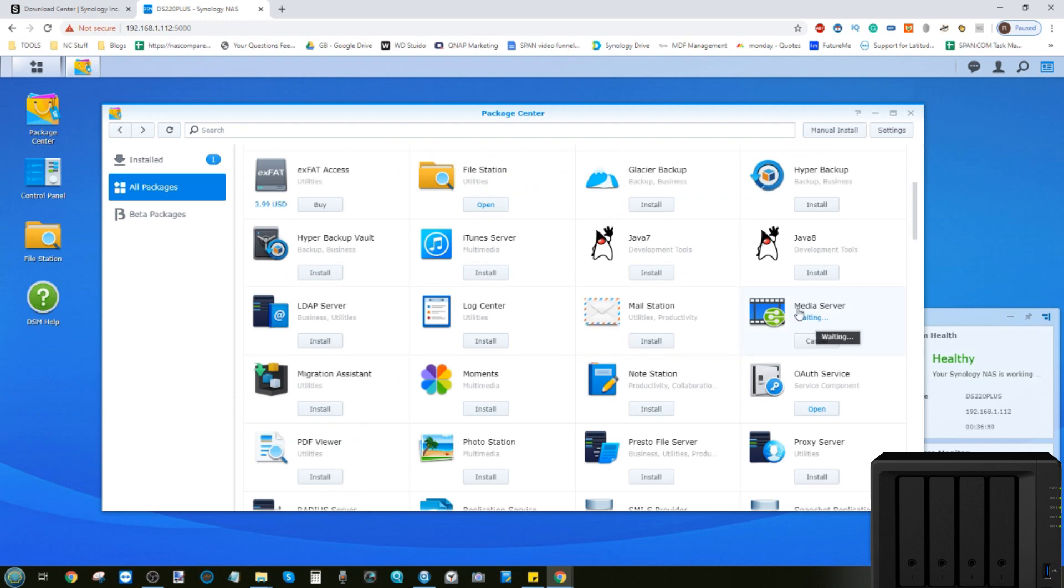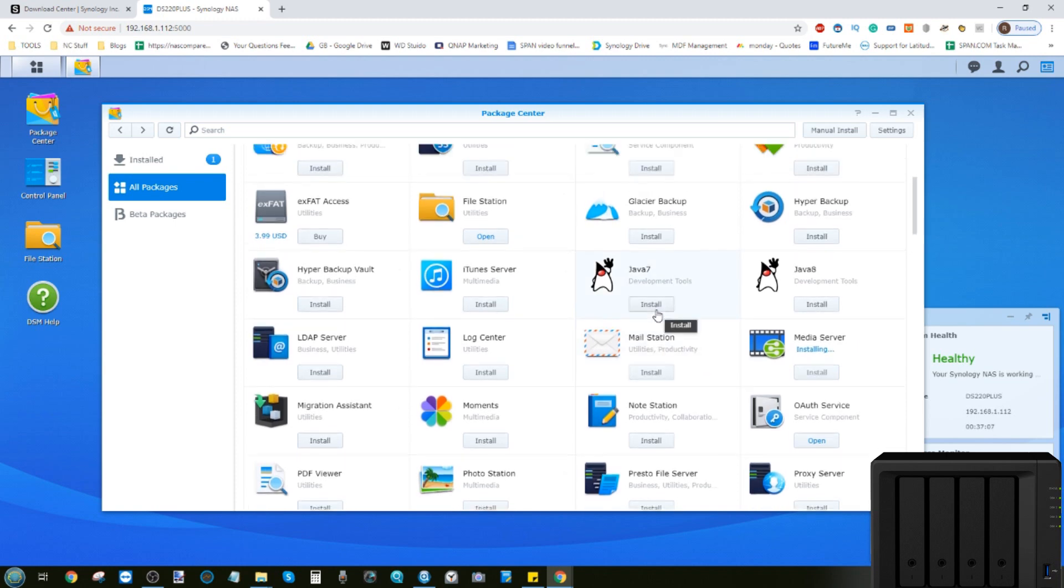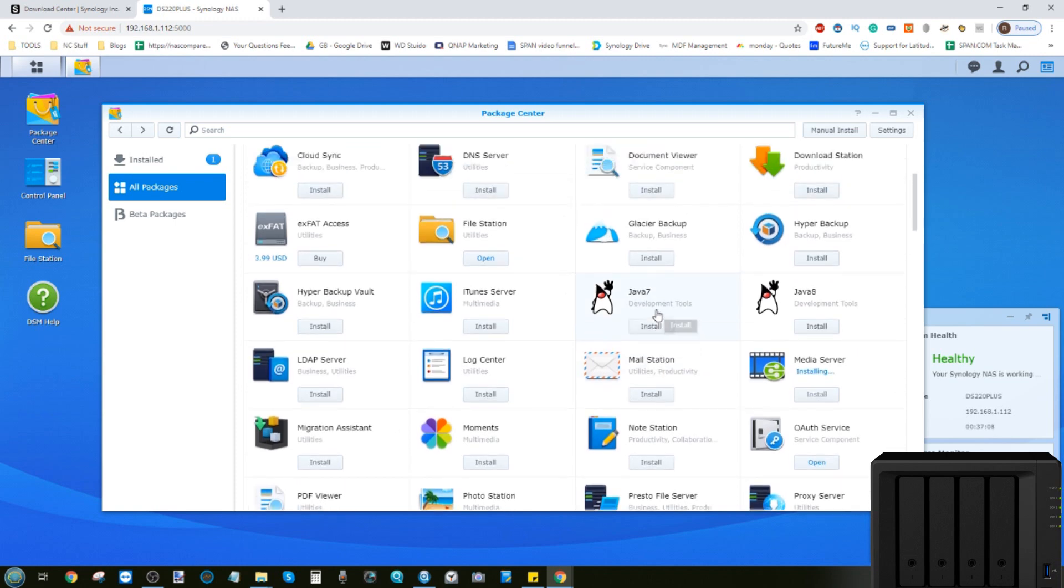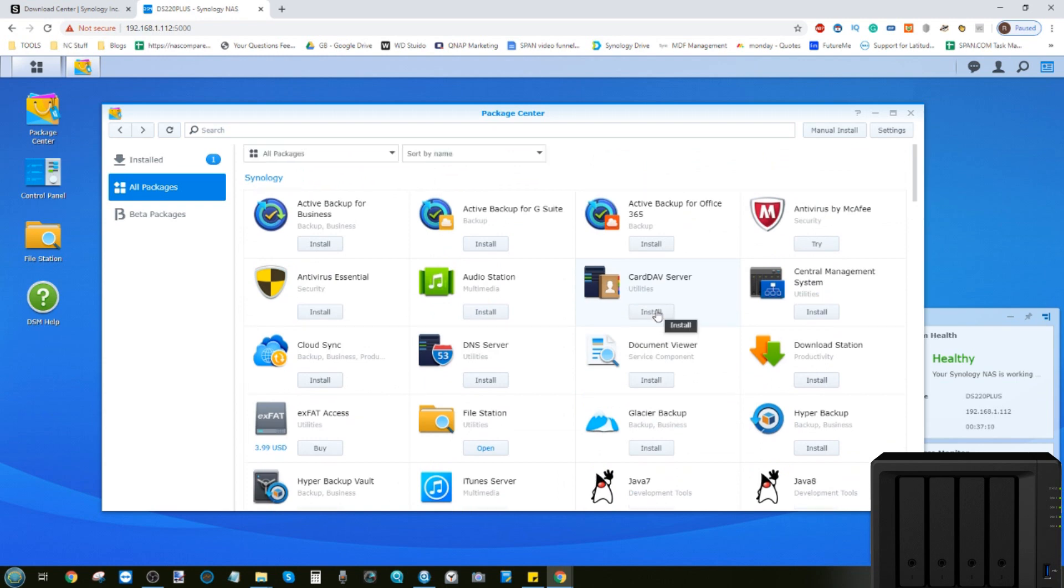And there you go. That is now installing there in the background quite quickly and will be ready shortly. While it's doing that, it's worth highlighting that some applications are more complex than others and require additional system settings to be installed,